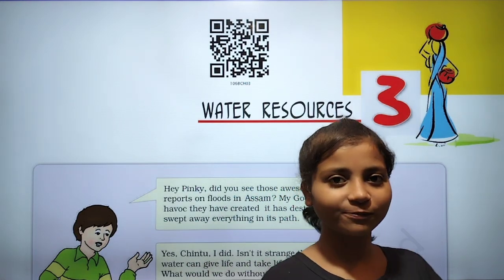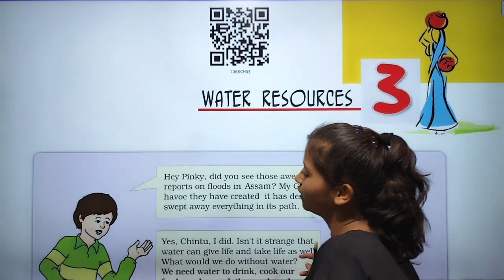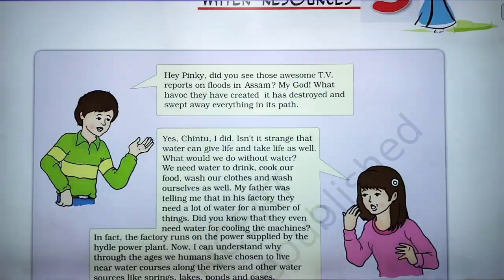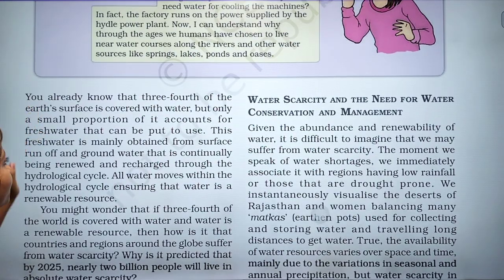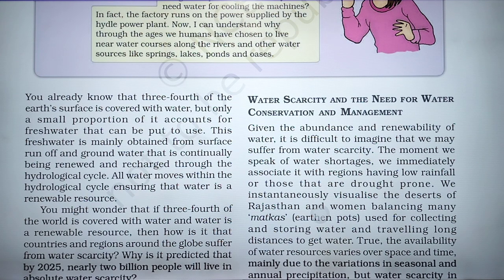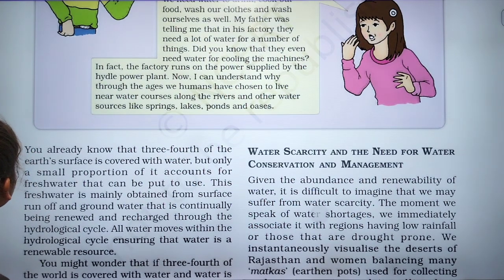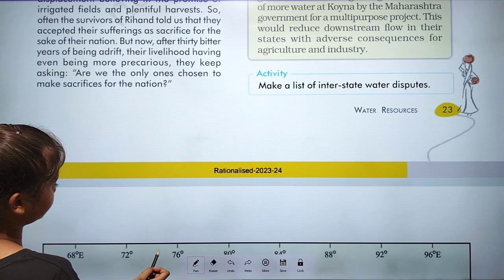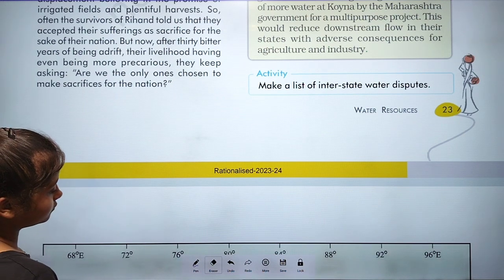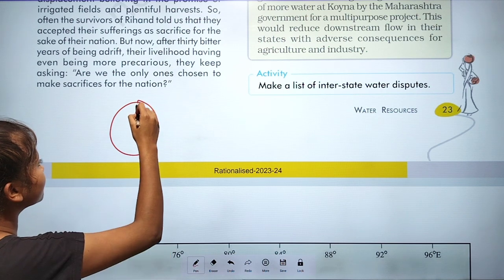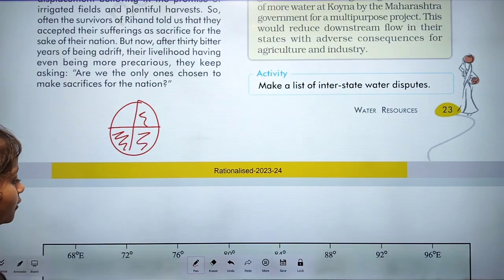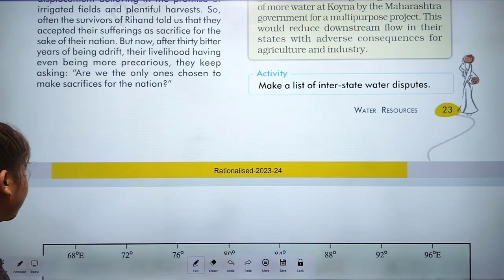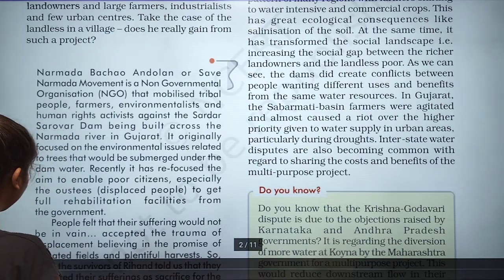Hello everyone. In this video we will discuss Chapter 3, which is about water resources. You already know that three-fourths of the Earth's surface is covered with water, and the same thing is given here.